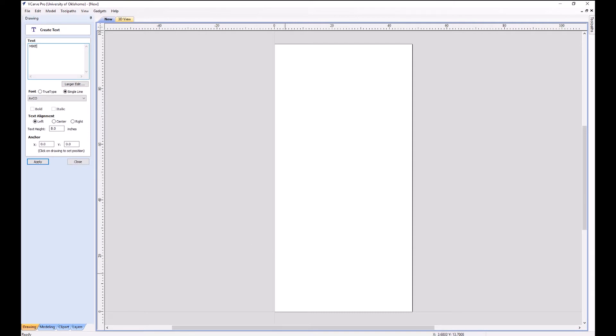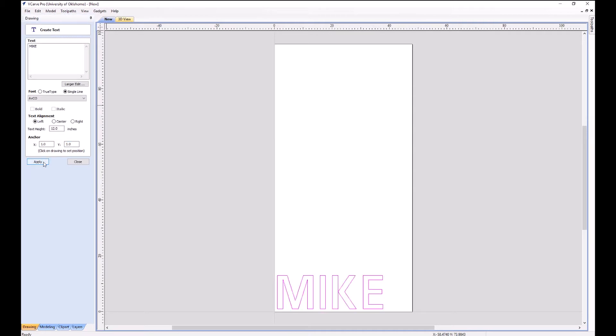For our example here, we're going to try to route out some text. I'm going to type my name. I've got fonts here, text height. For the example, we need it to be 12 inches tall, so I'll type that in here. The anchor point, I want my text to be at, let's say, 11, because usually you're going to have a screw near zero zero. So we don't ever put something directly at zero zero.